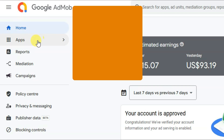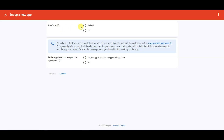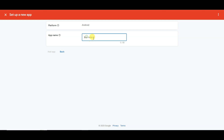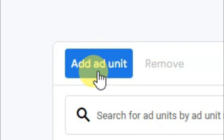You can click on the apps button. Now you can click on the add app button. You can select your platform. Now you can select the 'no' option and click on the continue button. You can type your app name. I am going to create a YouTube thumbnail downloader app. Now you can click on the add app button.